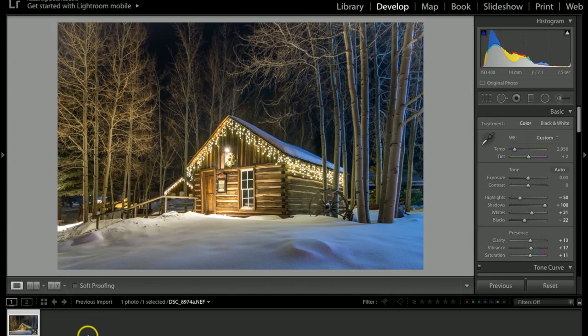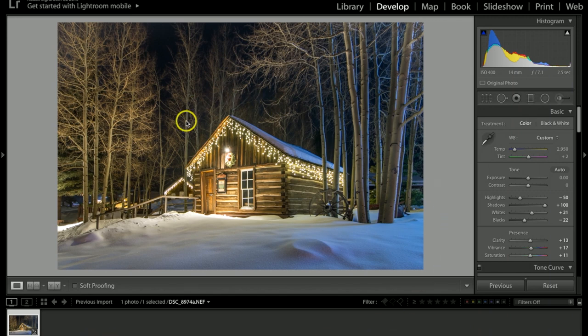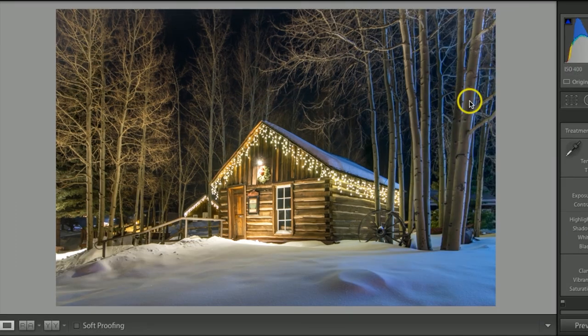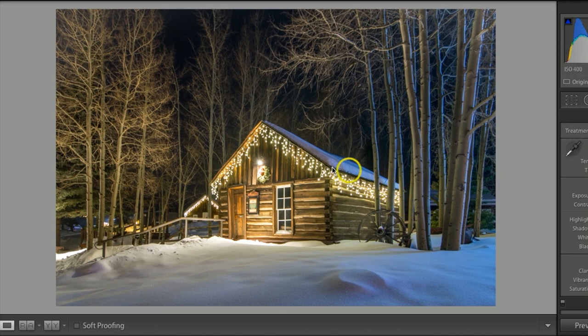Today I'd like to show you some tips and tricks I use for retouching this log cabin in Lightroom CC Classic.